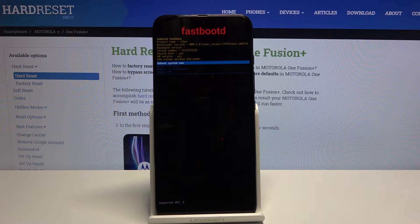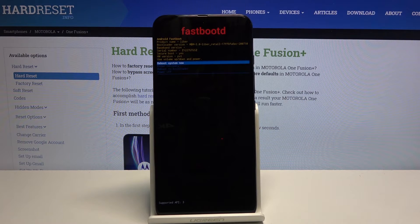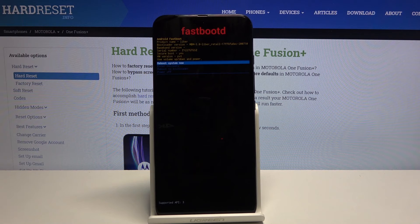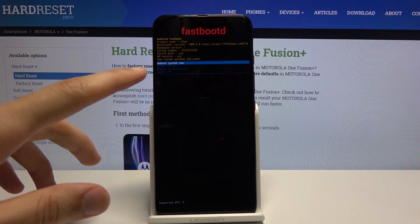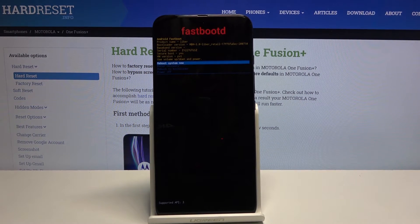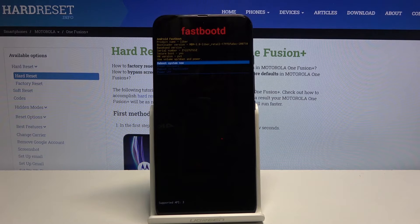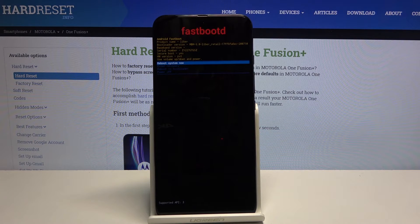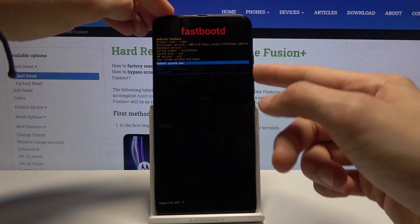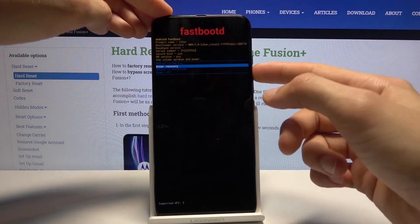And from here you can reboot the device, enter recovery mode which will go back to the recovery mode that we were just in, reboot to bootloader which will be the first menu that we went through or simply power off the device. And again you do that all using volume keys.